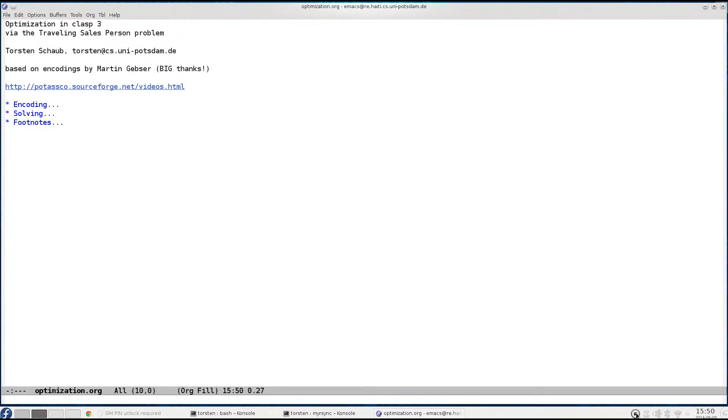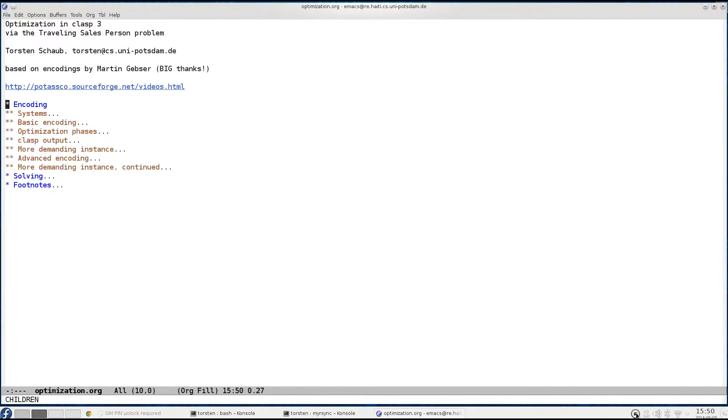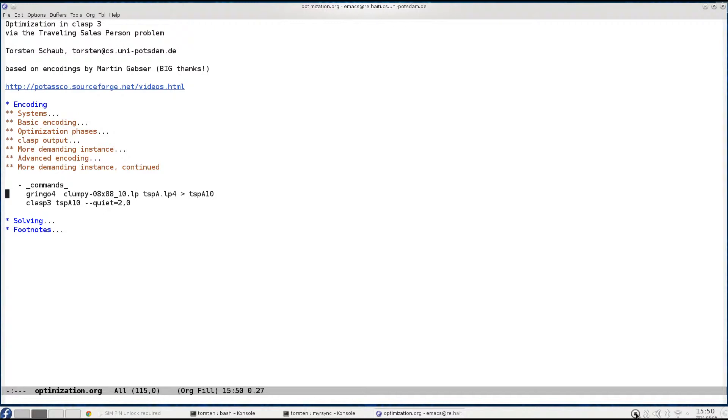In the previous parts we talked about how to encode the traveling salesperson problem. In particular in the last one we looked at a design pattern that was put forward by Martin Gebser on how to improve optimization in ASP. So now that we have found a quite solid encoding of the traveling salesperson problem, I want to rely on that and only consider this as a standard example in what follows.